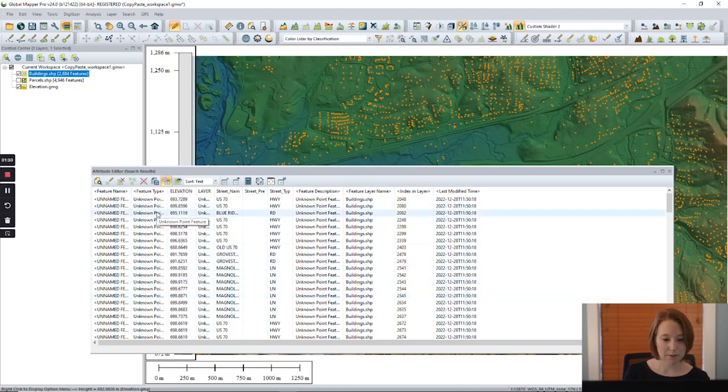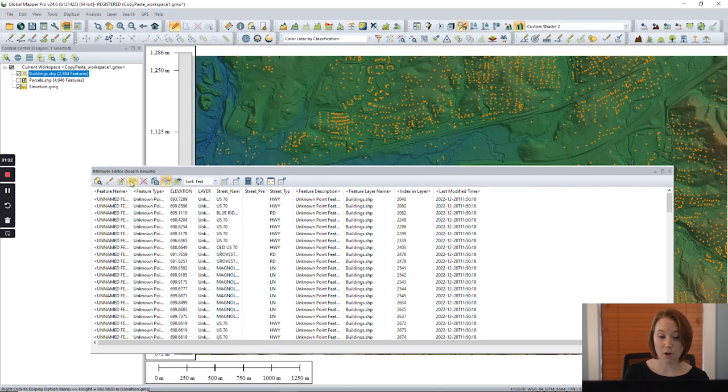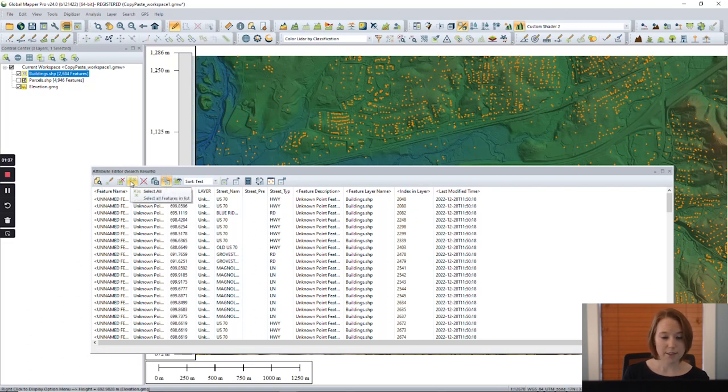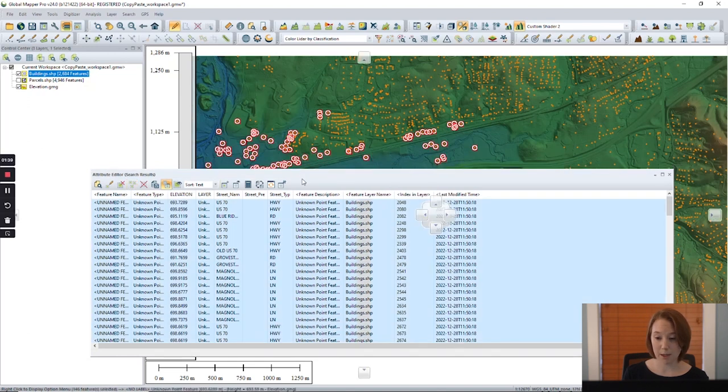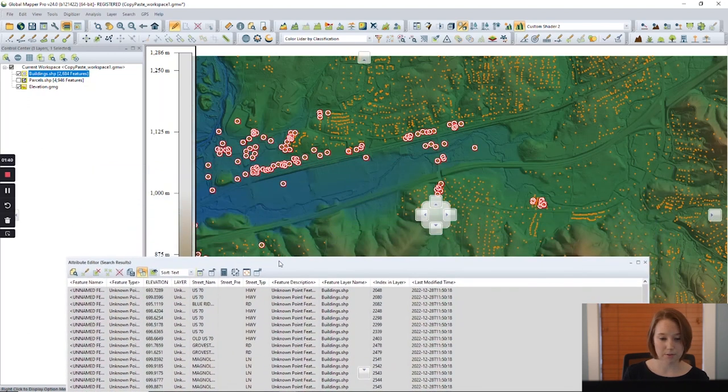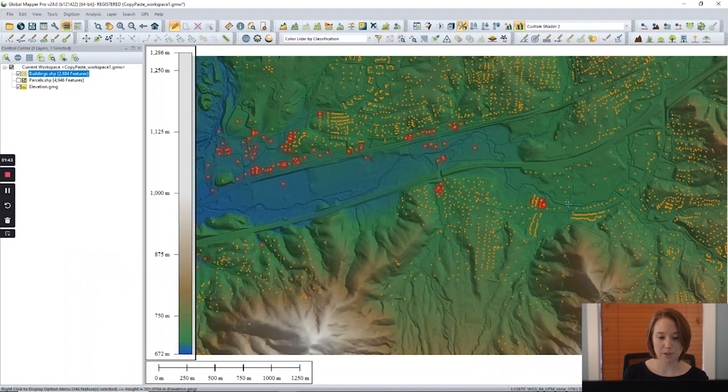This button can be used to select all buildings from this list. We can see them then selected in the map view. Notice most of these buildings are relatively close to the river.